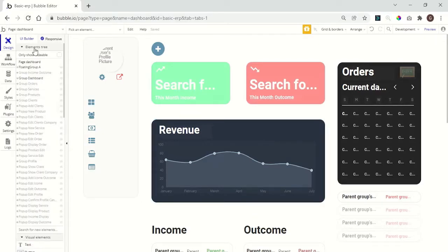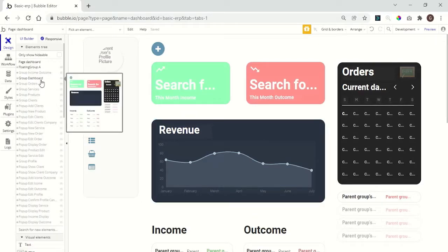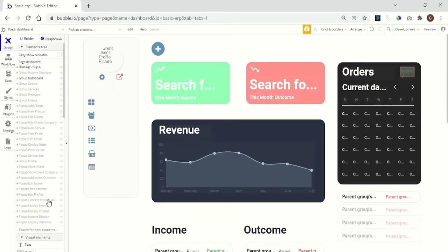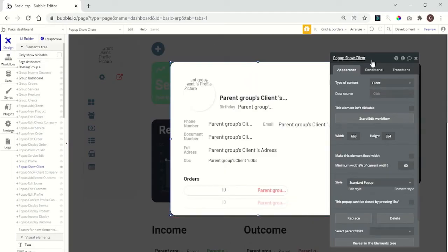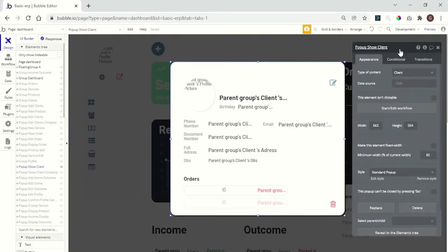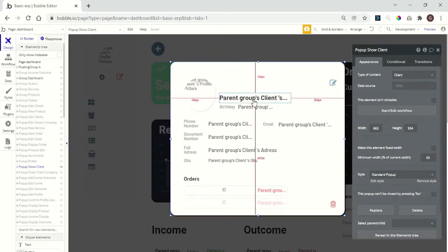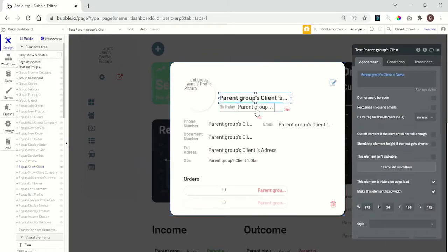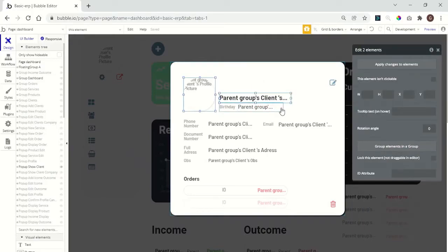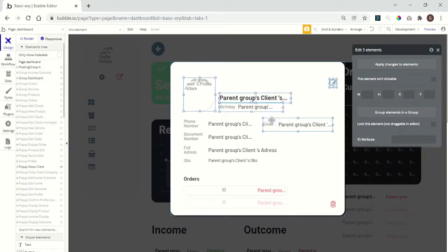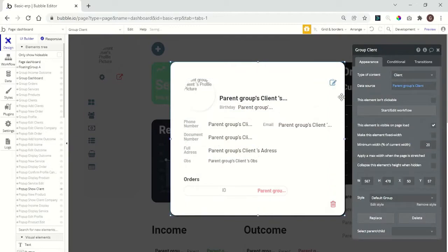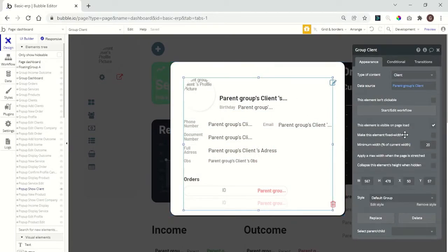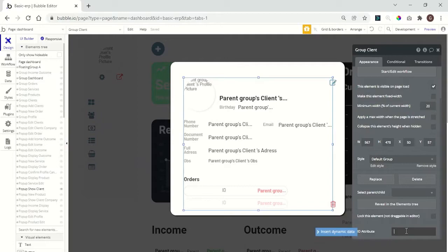Now we need to choose the element we want to generate the PDF. So I want to generate a PDF of the client's profile. Here I have already built a client popup. So we have some information here. We have a photo, the client's name, birthday, into a group. Now we can give an ID. We can just call it client.